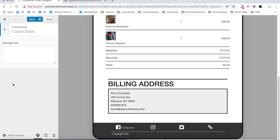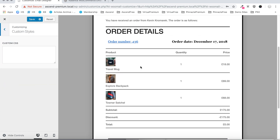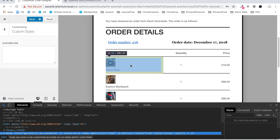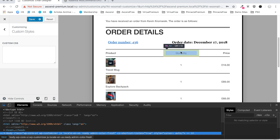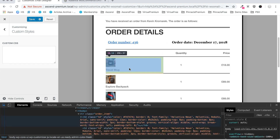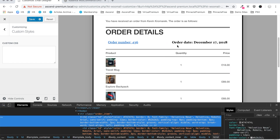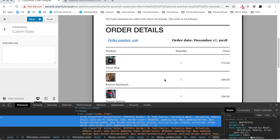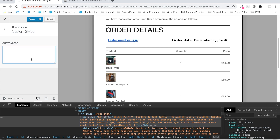Next let's move on to the custom styles. Custom styles will allow more advanced users to write custom CSS for their emails. I won't cover that here because it's quite specific, but anyone who knows what they're doing can just add CSS right there.